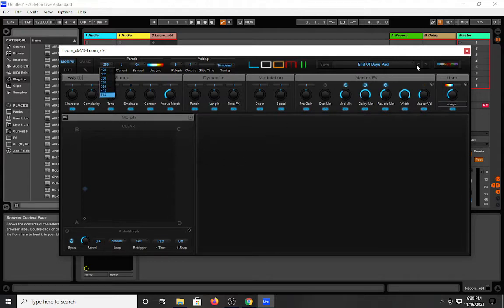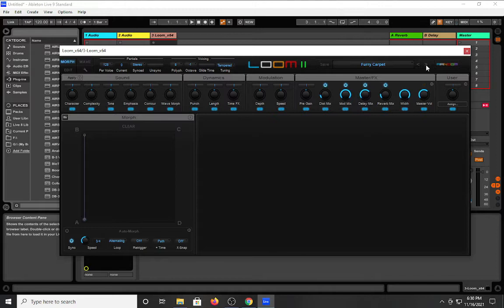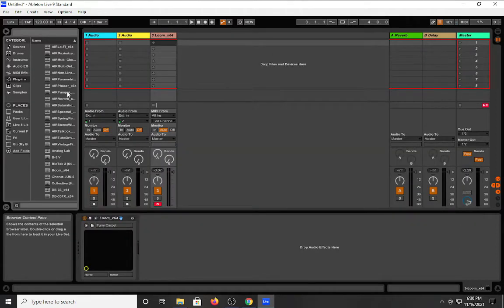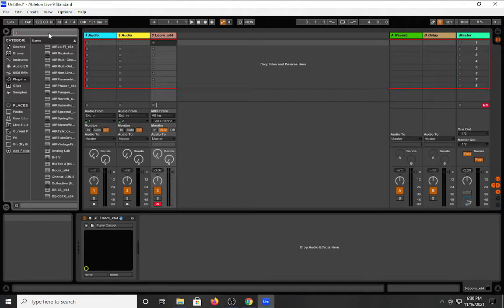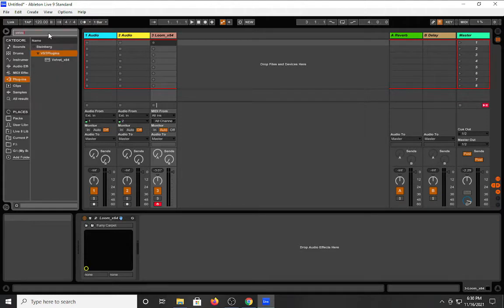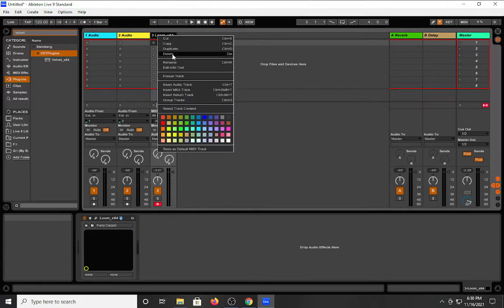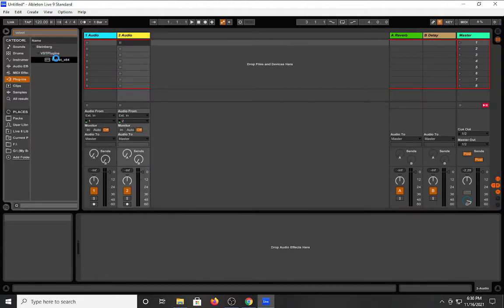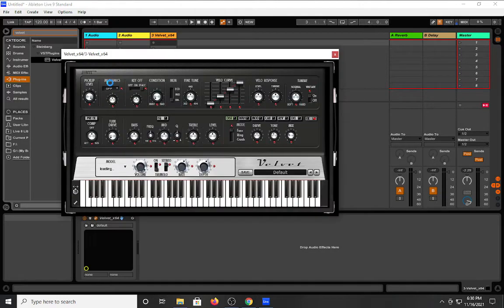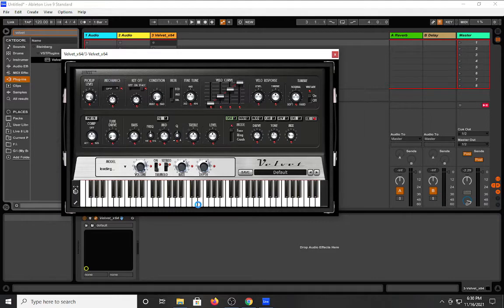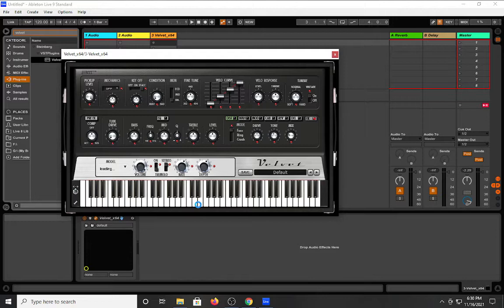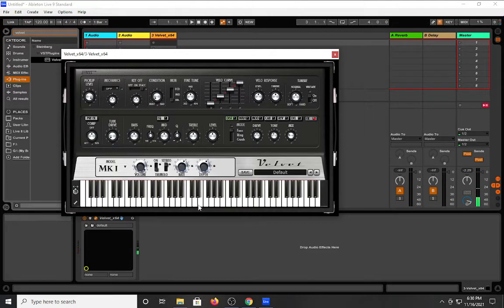You're not going to lack for sounds with these products. I'll show you another one if I can pull it up. One thing that I enjoy... I might have too much stuff going on.